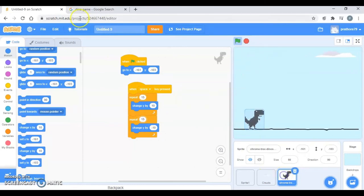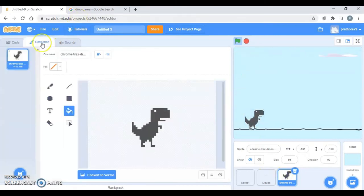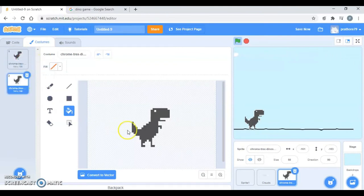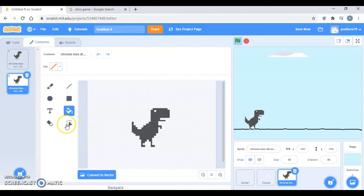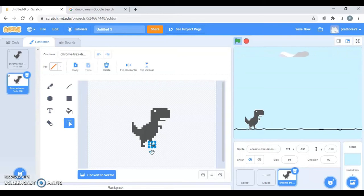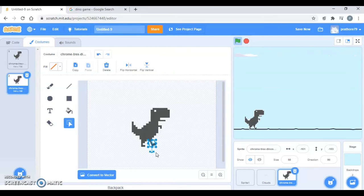Now I will create some costume for my dino so that there is some kind of animation. So I'm going to duplicate this and after this I'm just going to take this select tool and then I'm going to select the leg. Then I'm going to rotate it like this and just adjust it over here.